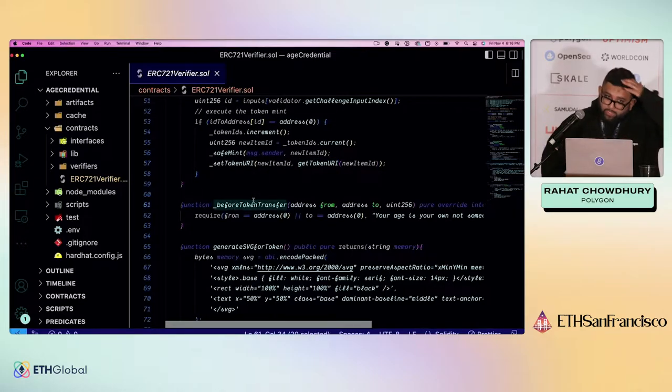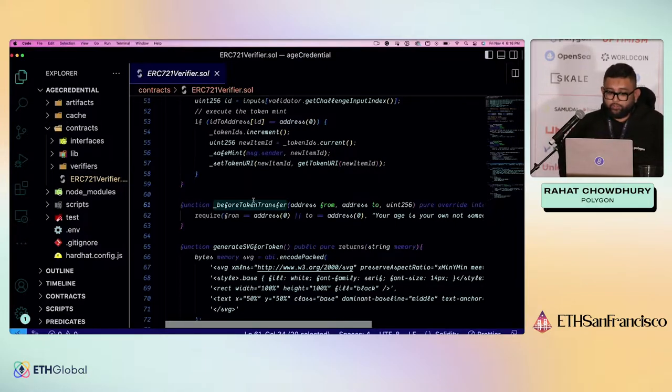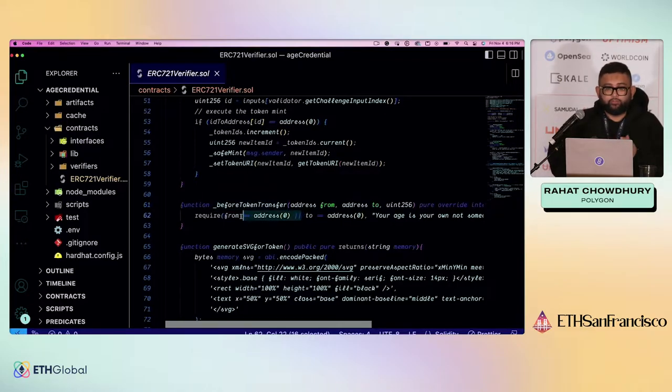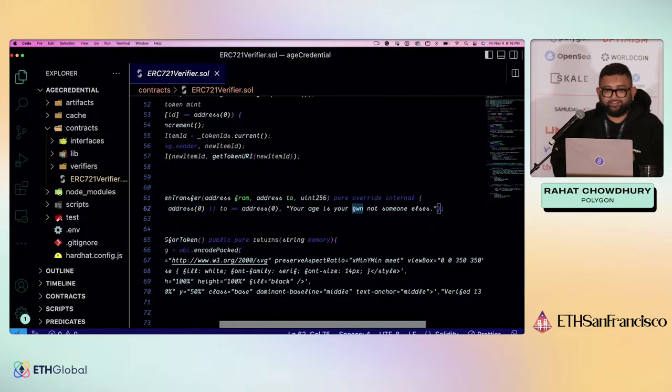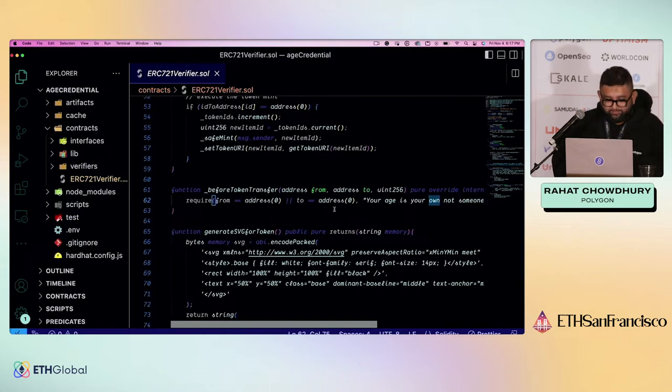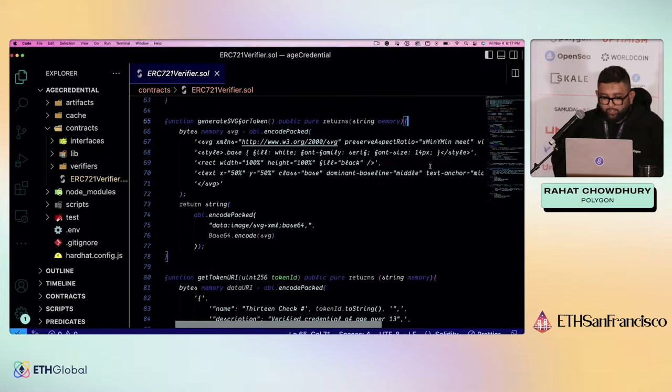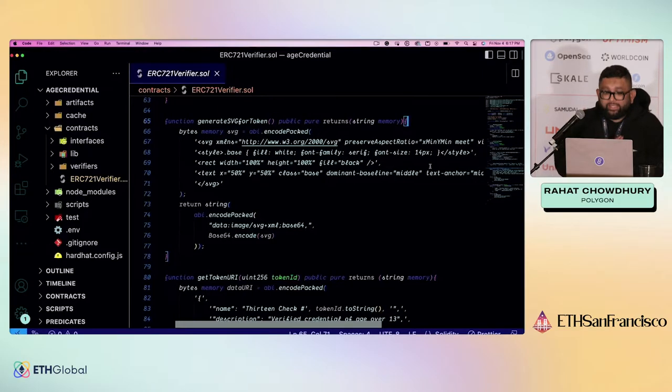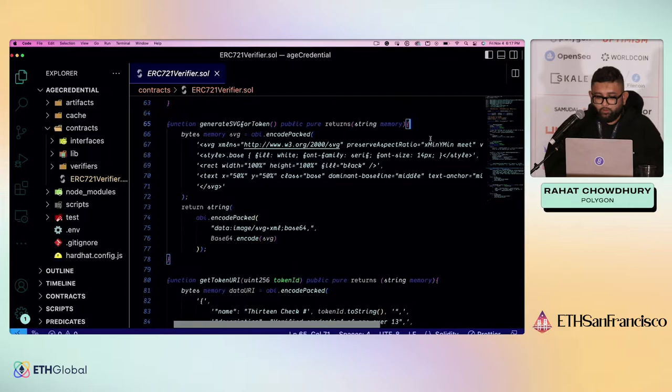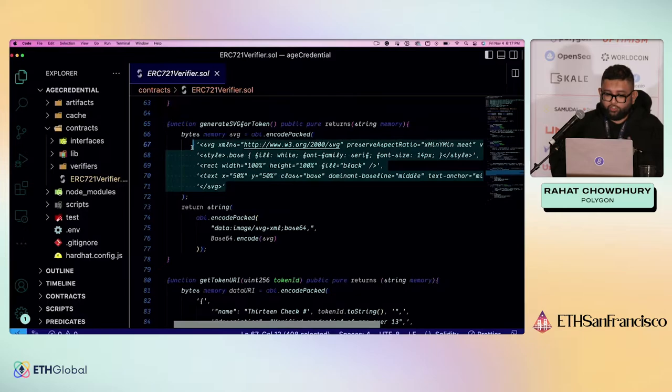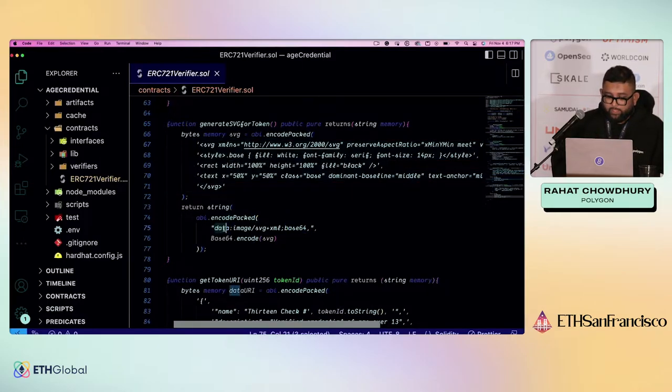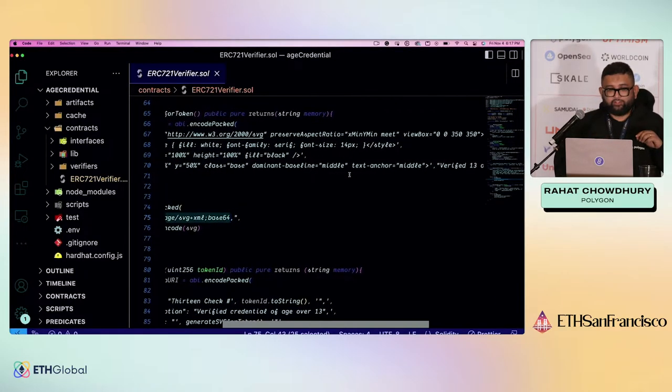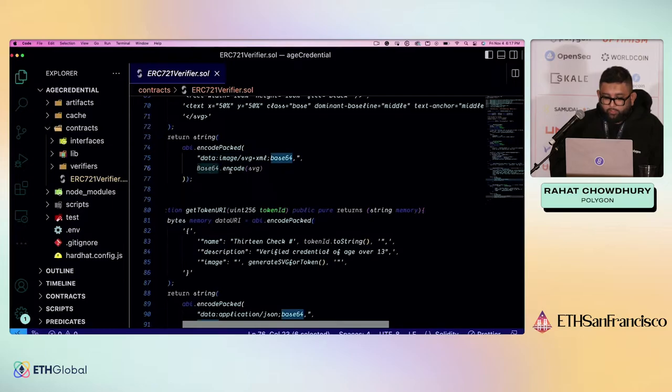Here, next part, this is what makes this token a soulbound token. This before token transfer is going to override the ERC 721 before token transfer and prevent you from ever actually being able to transfer this token. Because your age is your own age and not someone else's. Do not verify your age for someone else. That is a frowned upon action. Two more functions here. Generating the SVG for the token as well as getting the actual token URI. So I'll just go through this real quick. For generating the SVG, we just have this large SVG code that is going to be encoded and returned as a string and converted to a data image URL. All it is is just a black square that says you are over 18. I mean over 13. And I'm using the base64 encode to encode all of that together.